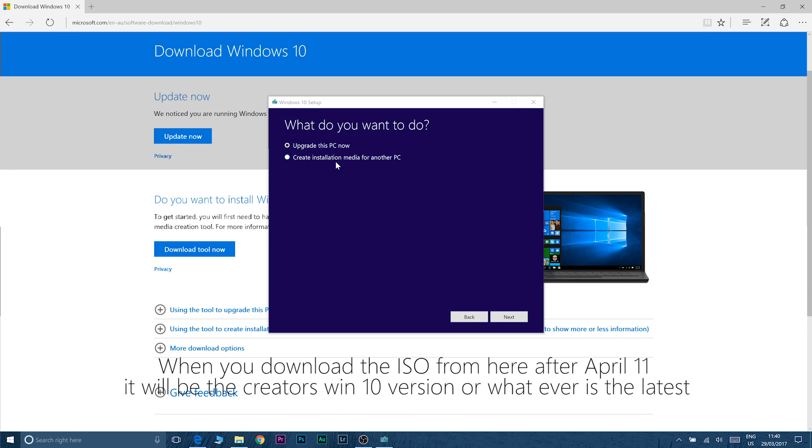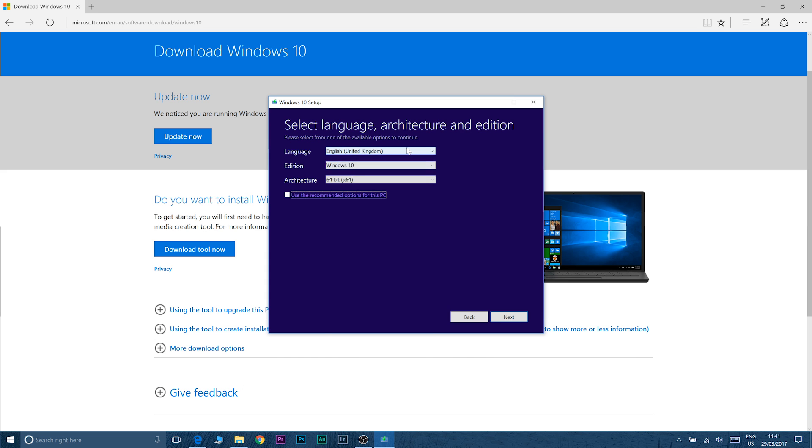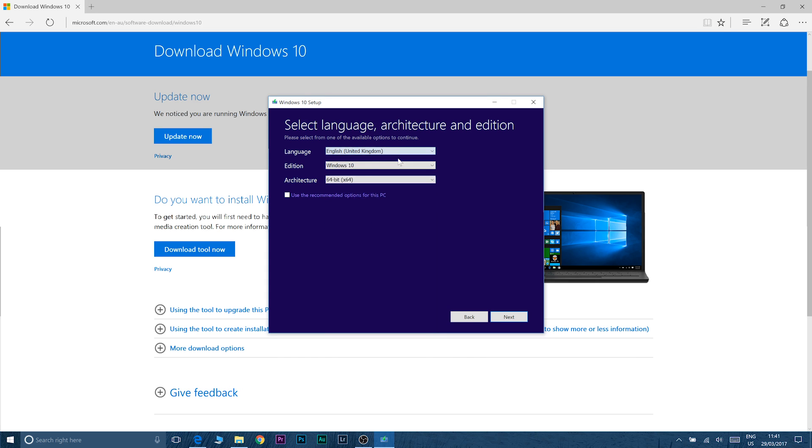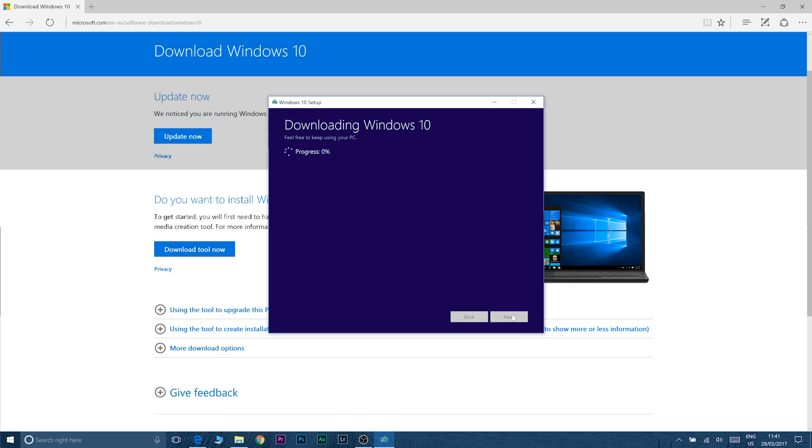I create installation media for another PC. Then you select your region and language of course and you can use the recommended options for the PC you're using. If you're using the XPS 15 just leave that checked. If you're not leave it unchecked then go through the next prompt select your USB drive and then it will just go through the prompts of installing Windows 10 to that USB drive.